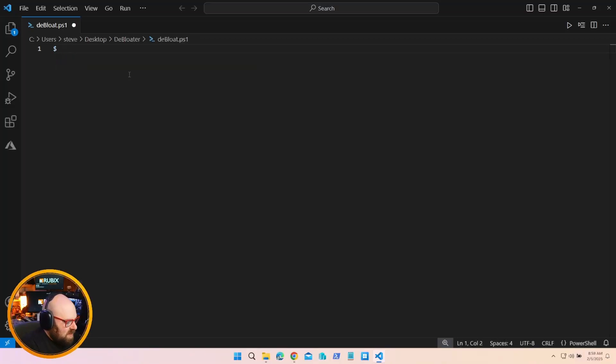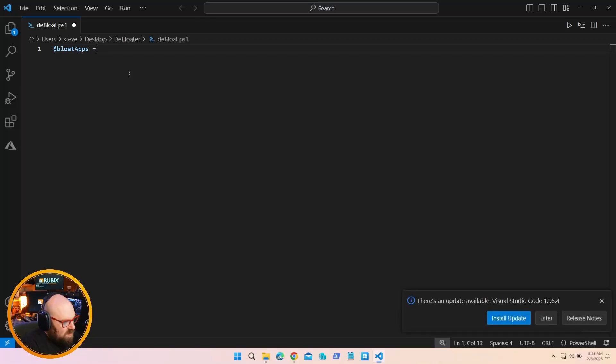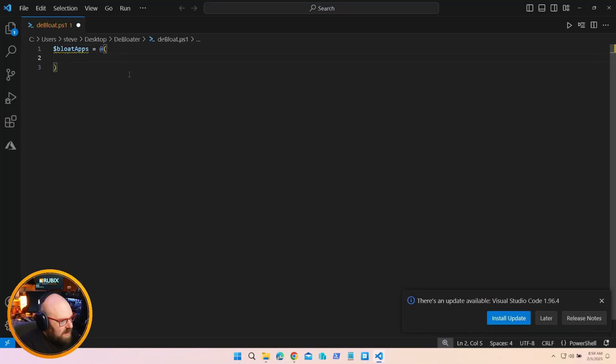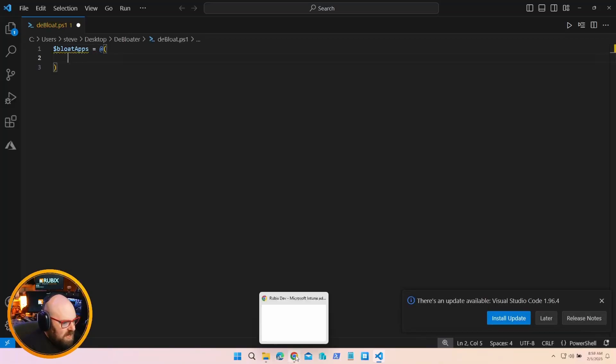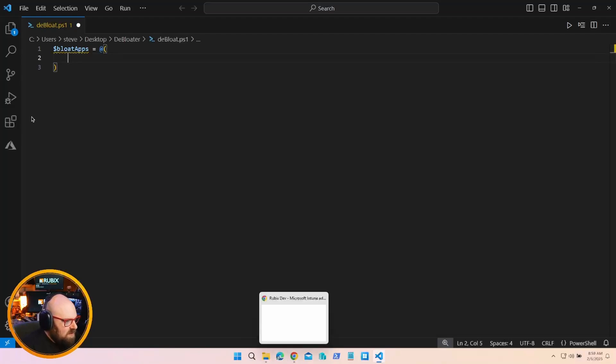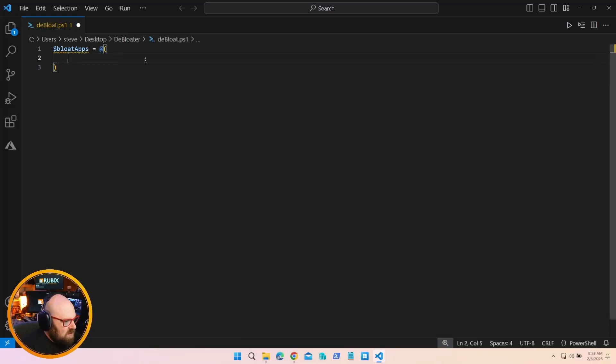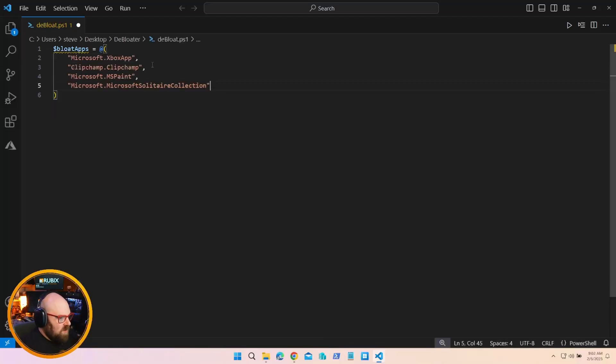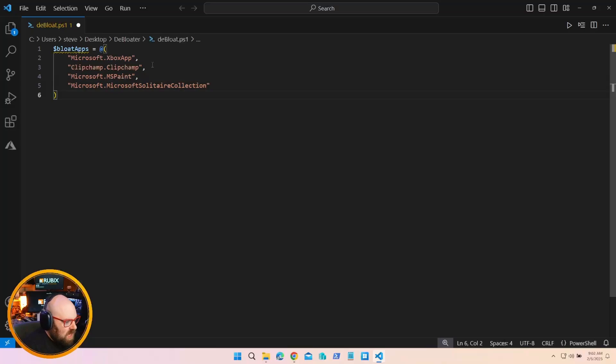And I will make this stuff available in the GitHub here, of course. So the first thing I'm going to do is make a list of the apps I don't want. So I'm going to say bloatapps equals. And this is going to be an array. And for the purposes of this, I'm just going to use a similar method to the autopilot branding package. I'm going to define some apps I don't want here. All right, so I'll just stick with those four for now. So MS Paint, Solitaire, ClipChamp, Xbox.